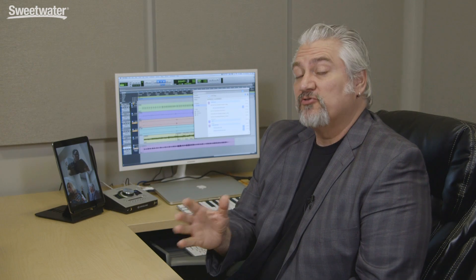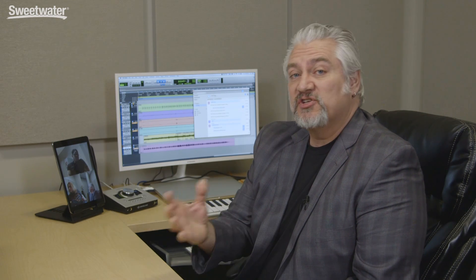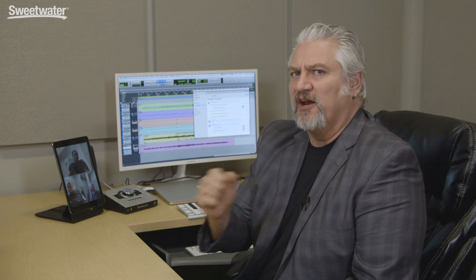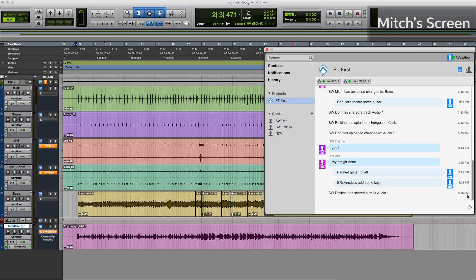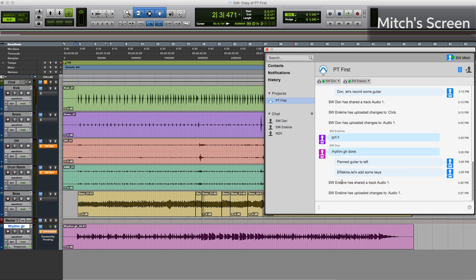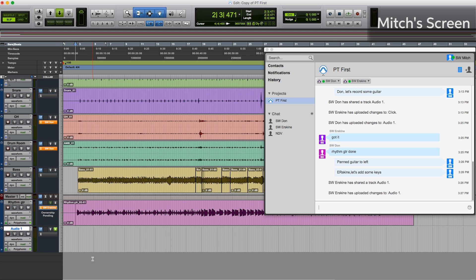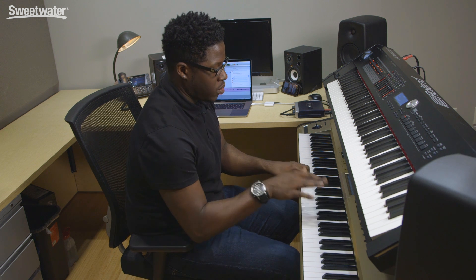So now Erskine can create a track. He'll lay down his keyboard parts and then he'll upload those to Don and me. So we see that Erskine has shared an audio track here. He's uploaded the changes and now I can download that track and it shows up down here. He's made another change. Download that. He's renamed it Clav.